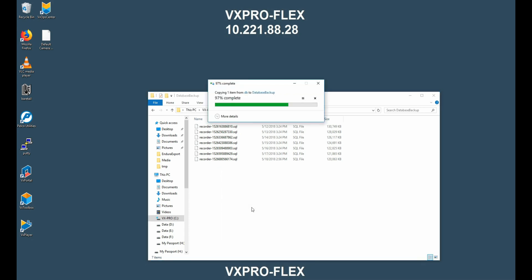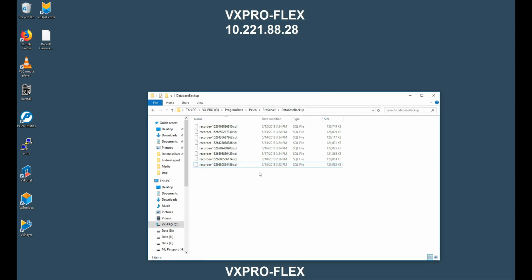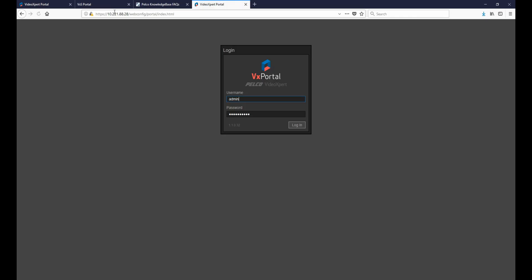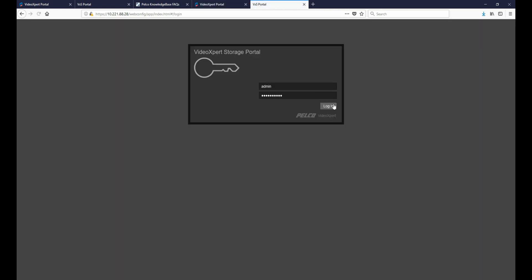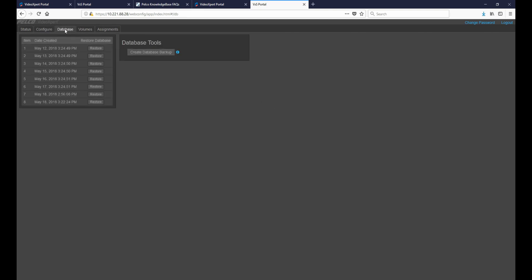Once we've copied that file to the correct folder, we can now go back into VX Portal. From VX Portal, go to the upper right hand corner and click on Admin and then Configure Server. From there we want to once again log in to the VX Storage Portal, go to Databases, and now as we can see the database file has been restored and we can now restore the system from our saved database.